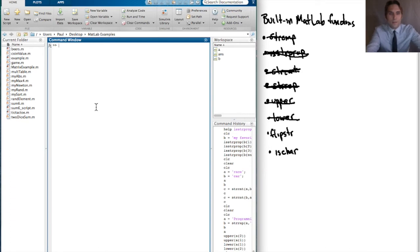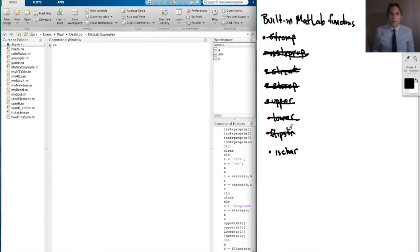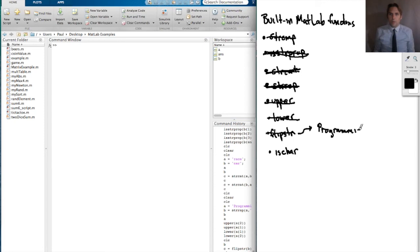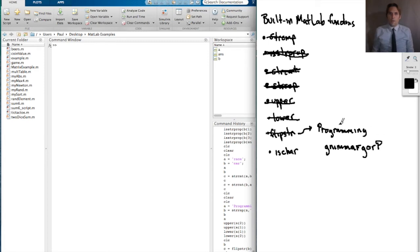Another function is fliplr (flip string). I don't have it on my version of MATLAB, but fliplr would take a string like 'programming' and return its mirror image. It is installed on the maritime computers.